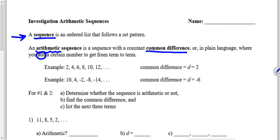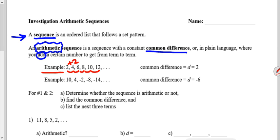In plain language, an arithmetic sequence is one where you add a certain number to get from term to term. Note: we say 'arithmetic' as an adjective describing sequence. An arithmetic sequence is one where you always add the same number to get to the next term. In our first example, we start with two, then four, six, eight, ten, twelve — we're adding two each time. So we call this an arithmetic sequence with common difference d equal to two.